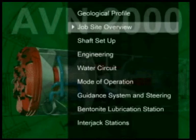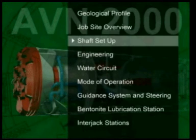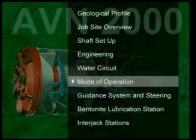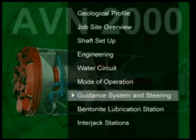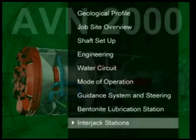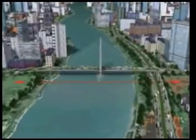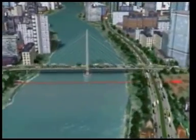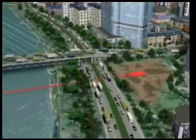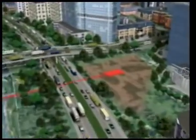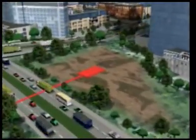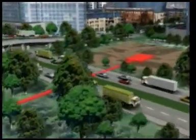In the computer simulation that follows, you will see the technical requirements from the planning phase through to completion of the pipeline. A pipeline with a diameter of 2 meters will be driven from the launch shaft to a target shaft 500 meters away.